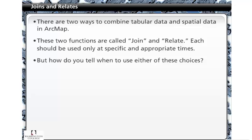There are two ways to combine tabular data and spatial data in ArcMap. These two functions are called join and relate. Each should be used only at specific and appropriate times. But how do you tell when to use either of these choices?